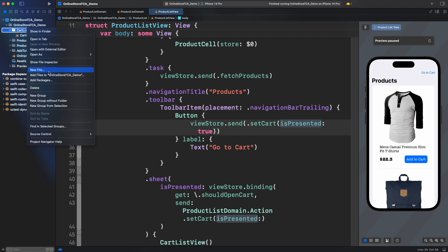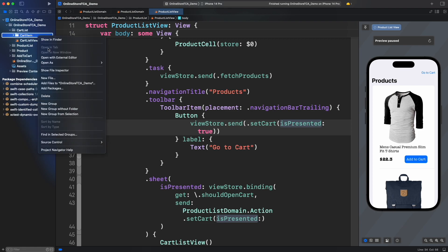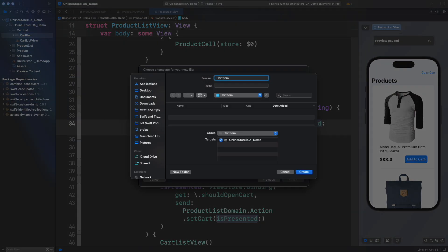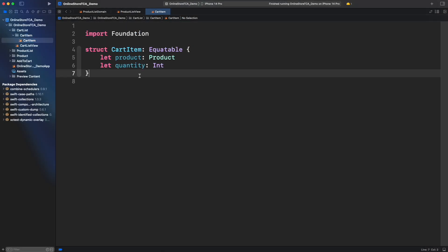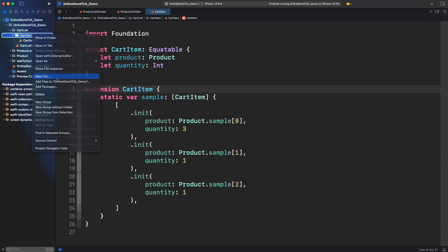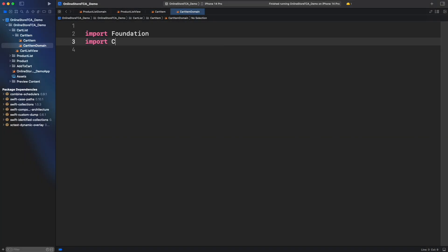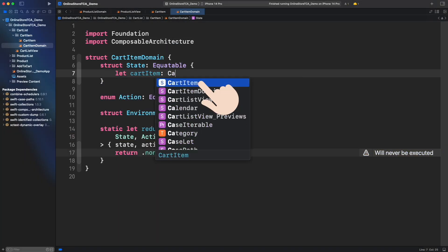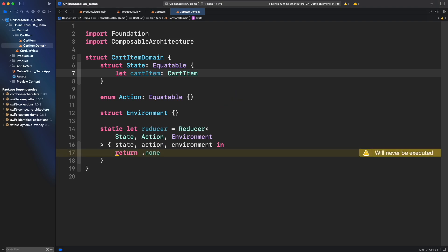Let's create a model for cart item and a sample to use in preview like we did for products. Let's now create the domain for cart item. This is the state that will hold the cart item we just created. For action enum we will leave it empty for now. That's it for cart item domain. Now let's create cart list domain.